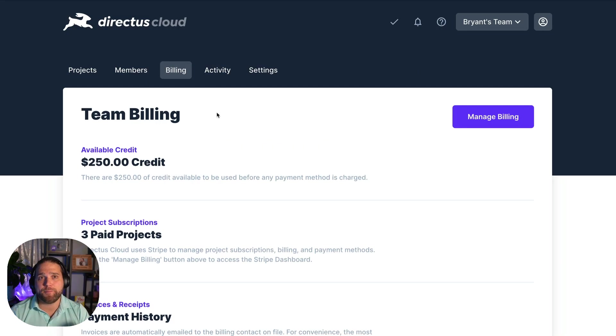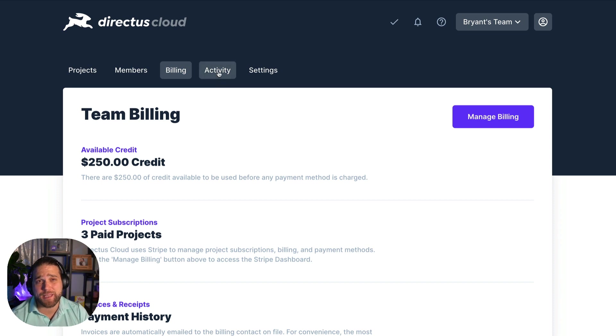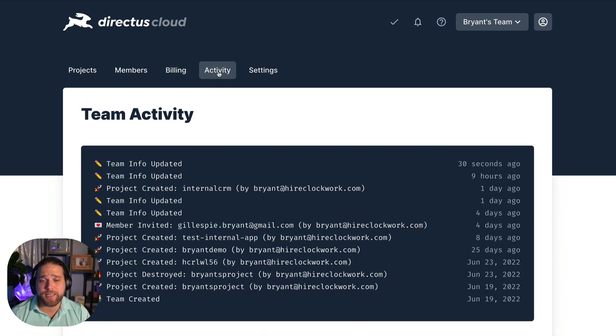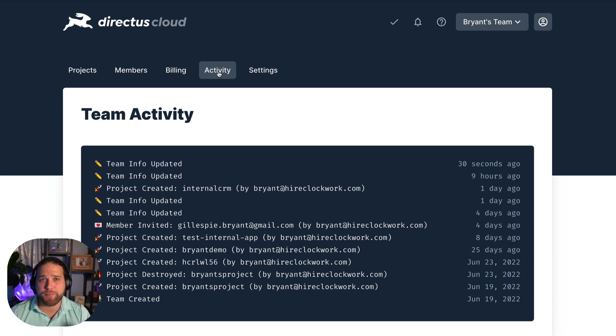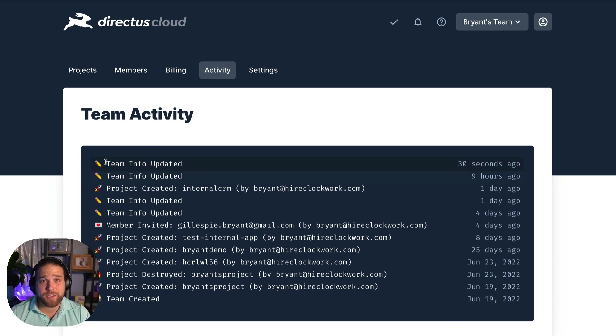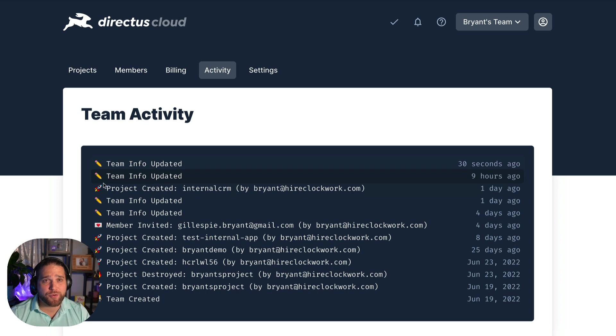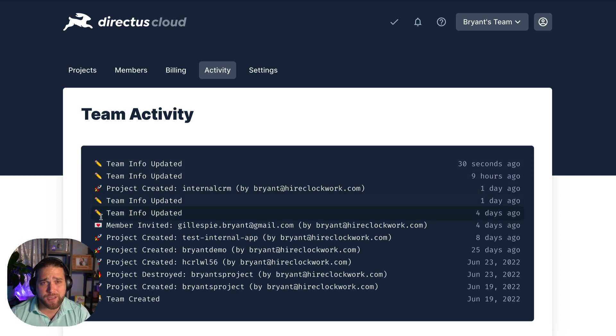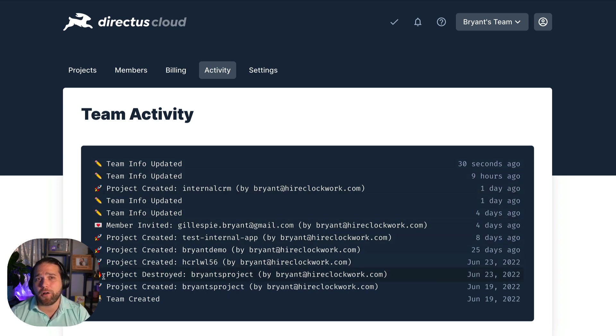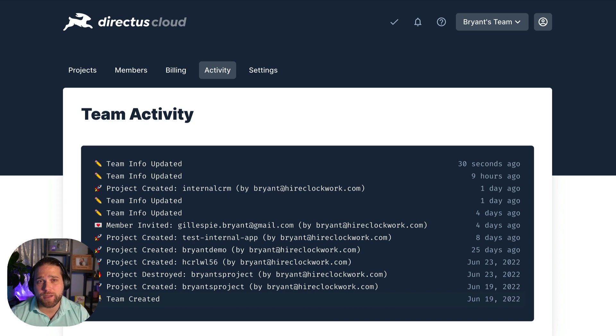Keep up to date on what's happening within a specific team by checking the team activity page. It displays billing information changes, created and destroyed projects, team members that are added and removed, team name or slug changes, and any and all other major team oriented activities.